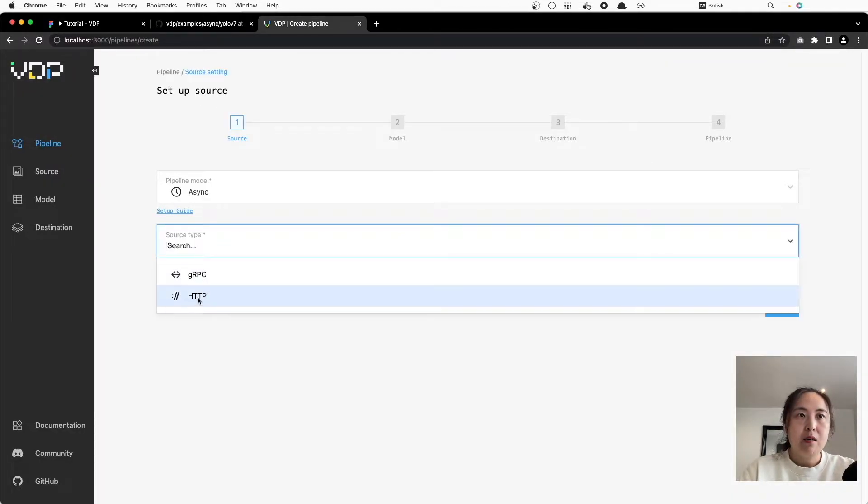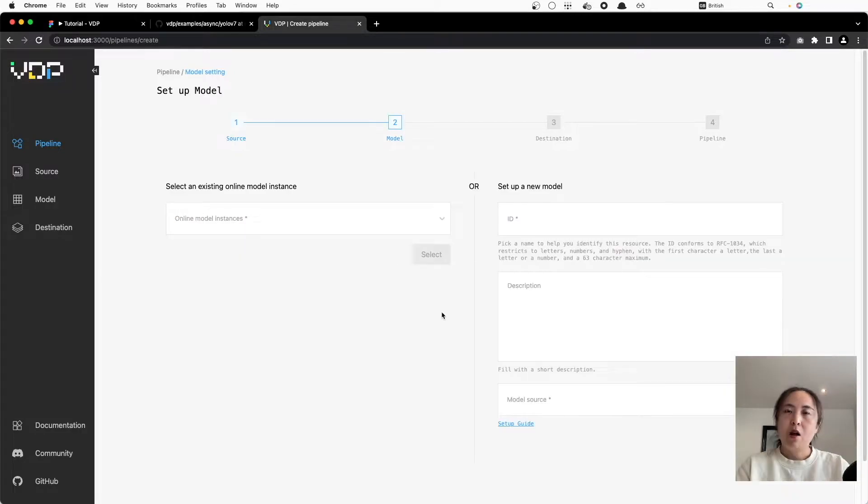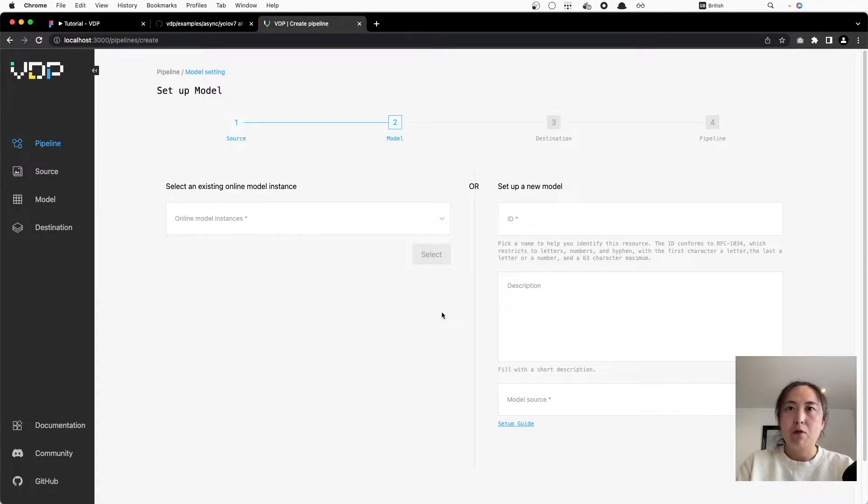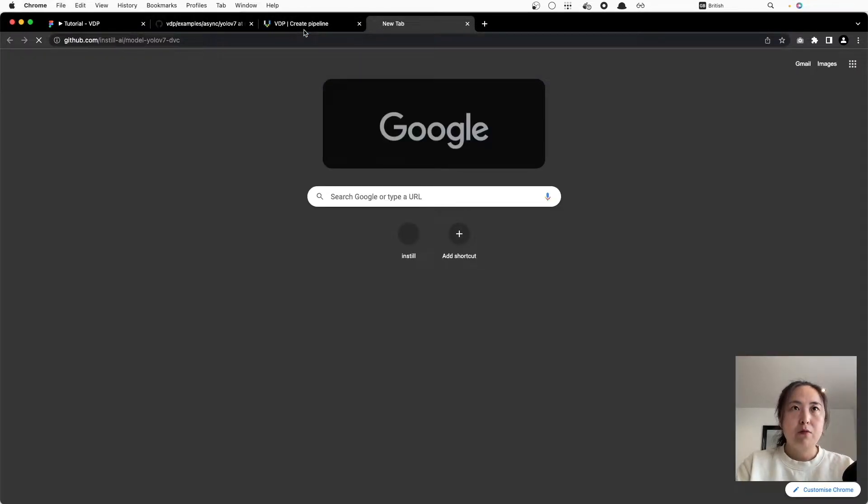Let's pick HTTP as the data source. In this step we're going to import a pre-trained object detection model to analyze our video footage, so let's import YOLOv7 from this GitHub repo.